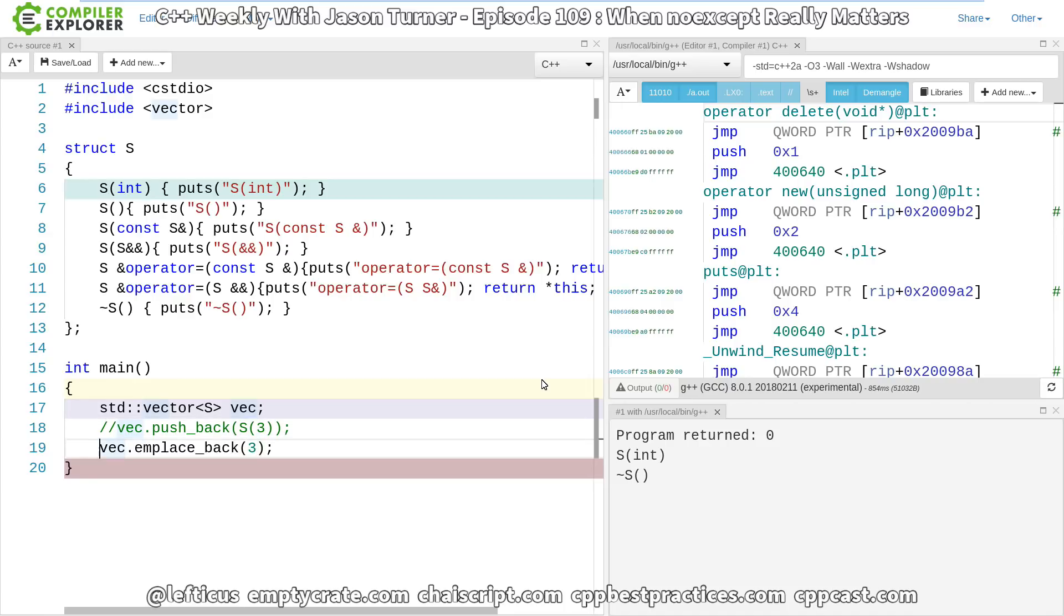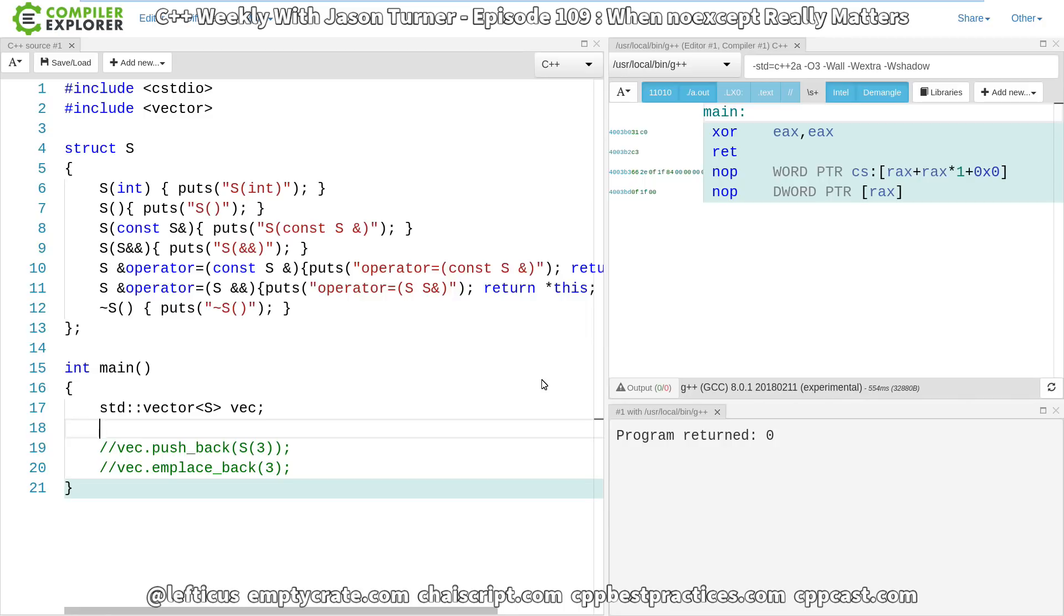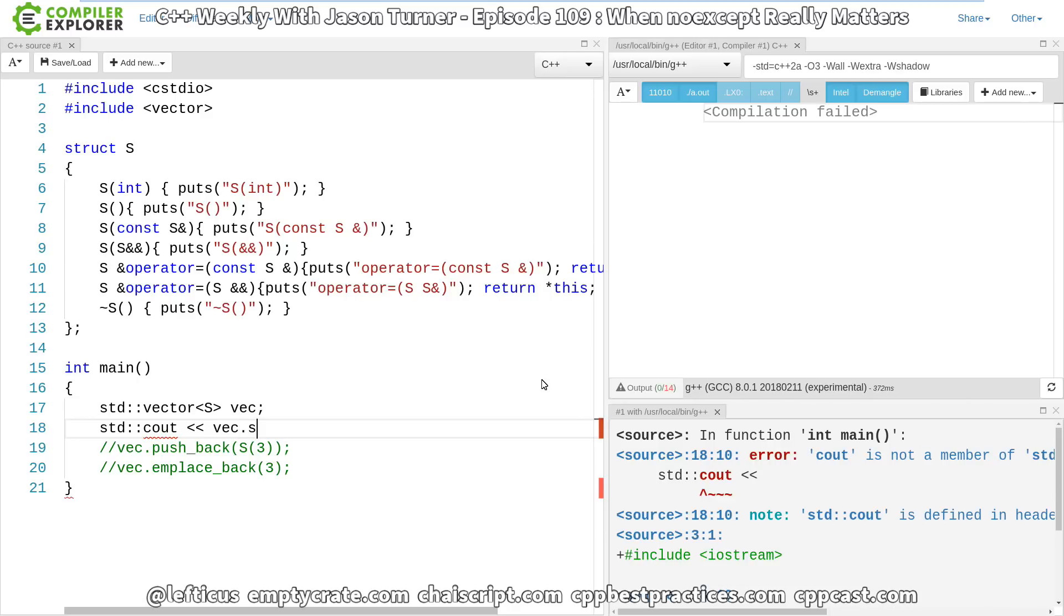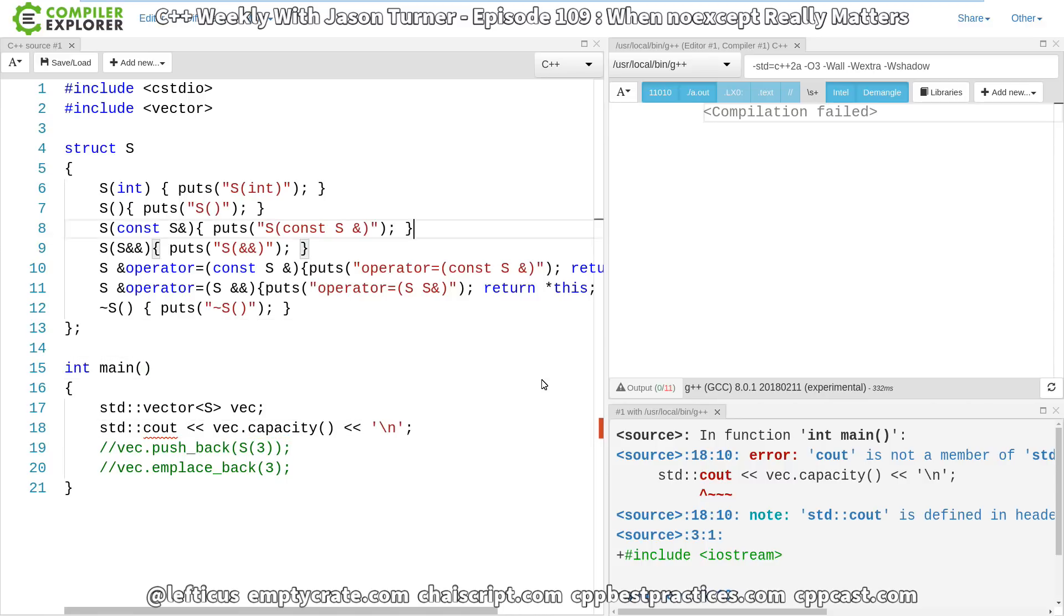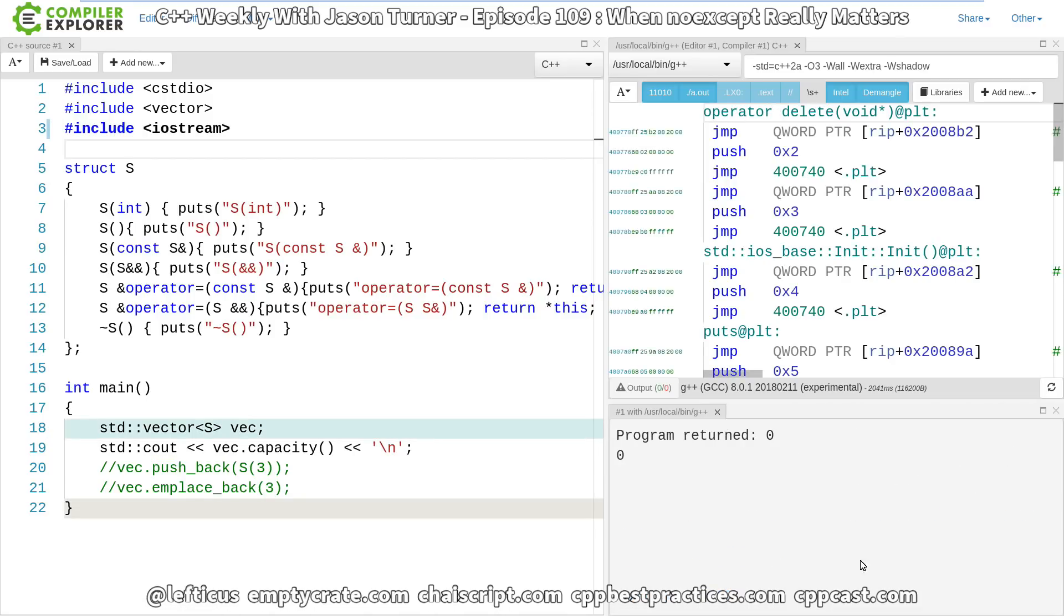Let's go ahead and comment all this out, and let's do some debug statements. Unfortunately, we're going to have to use cout here to get a little bit of formatting, but what we want to do is look at the capacity of our vector. We're going to need to include the iostream header, and we should see that the capacity is going to be zero. Yes, right here, the capacity is zero.